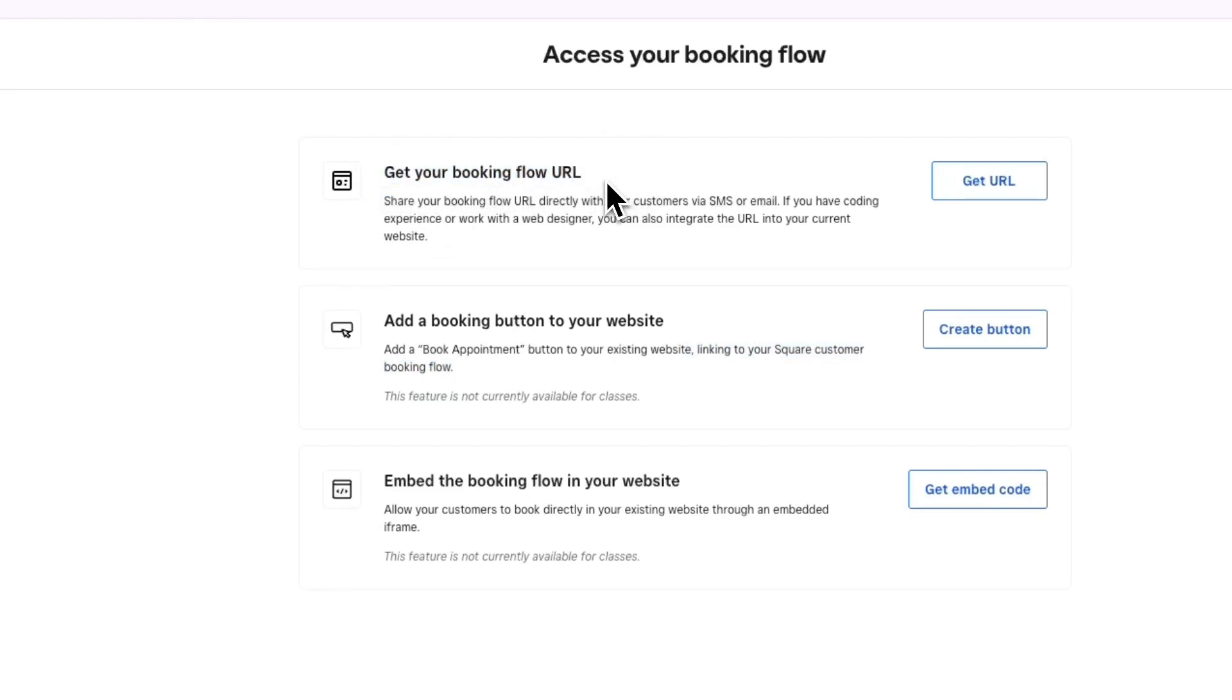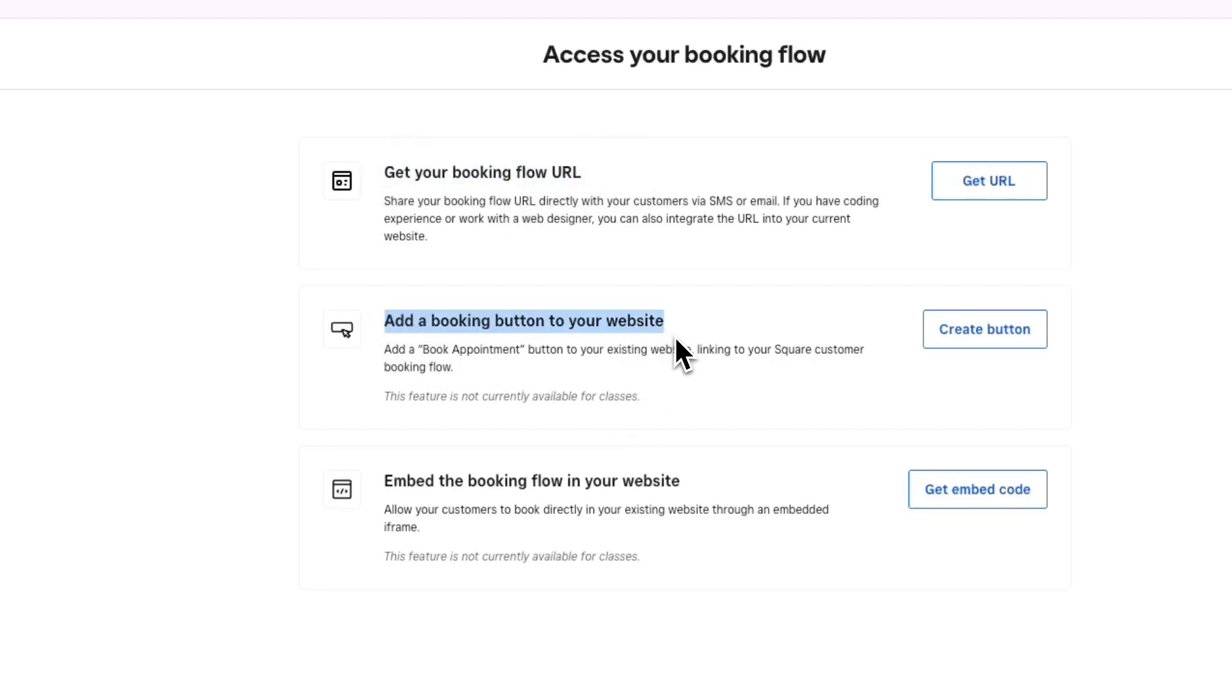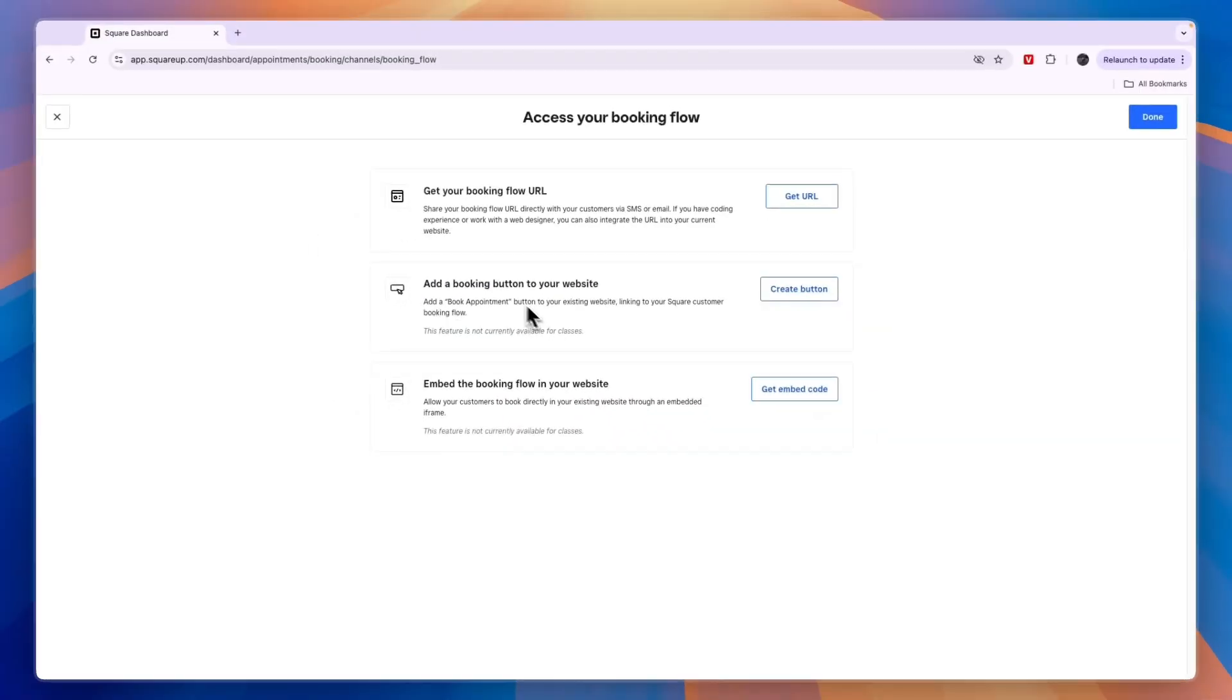However, I think the first option is not great. What I would do is either add a booking button to your website or embed the booking flow. You can pick whether you want to add a button that leads to your Square booking website.